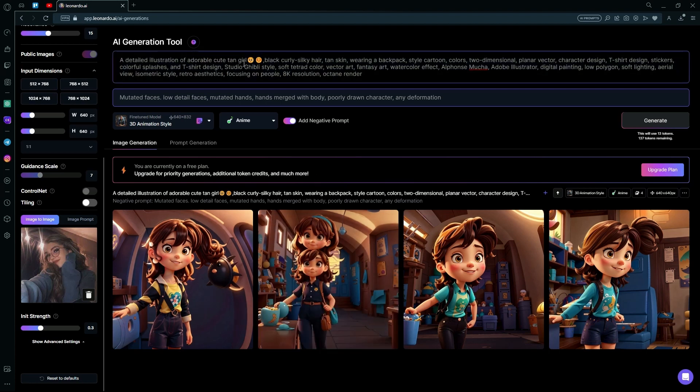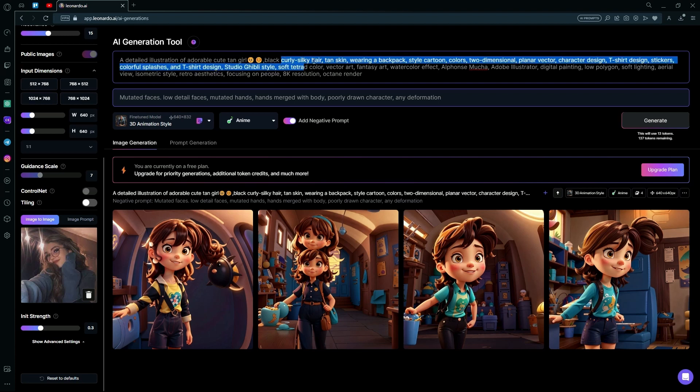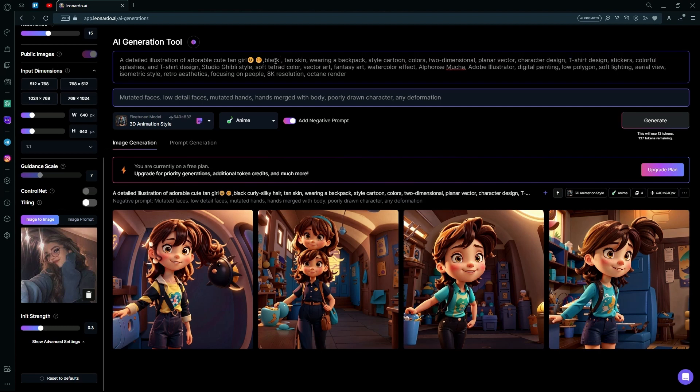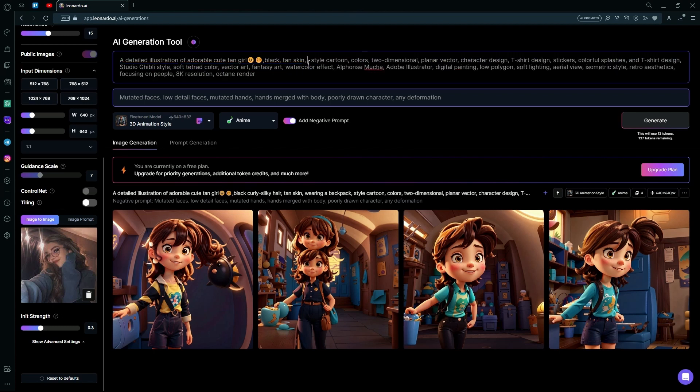And instead of the tan, we can just keep the tan part black. We can remove the hair, as it will just copy the hair in our original image. And we can remove the backpack since we don't really need one.